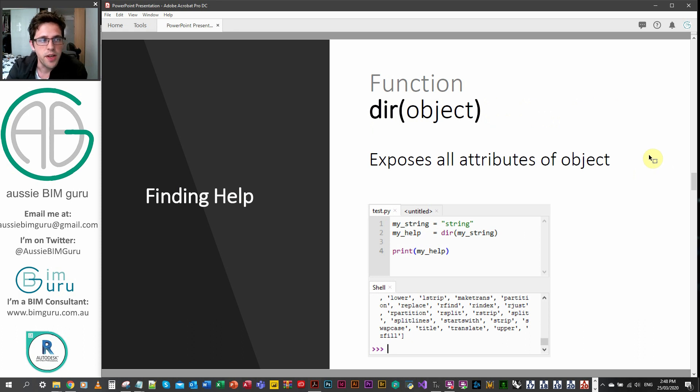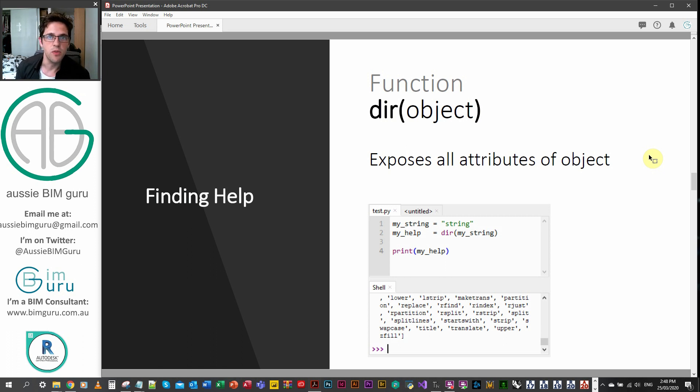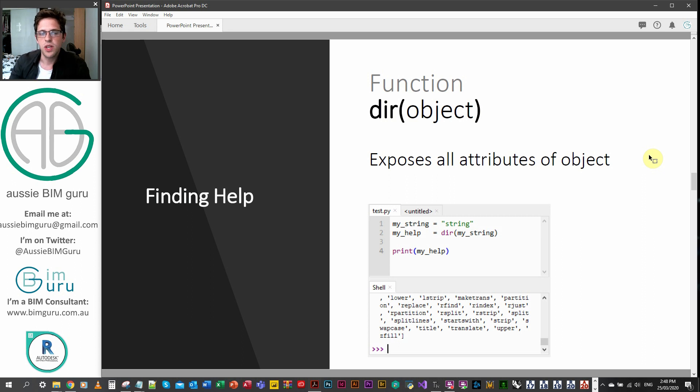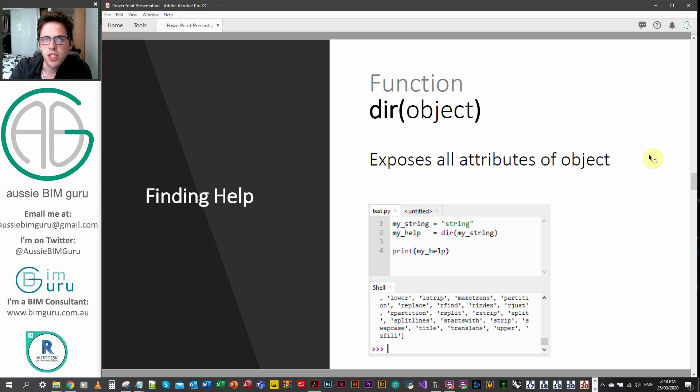You can also call on help because sometimes it's really hard to know what methods are available for an object because we don't have the full library available for us, but it's hiding behind the scenes. So if you use a function called dir, I believe it might be short for directory, and you will apply it to an object, it will expose all the available methods and attributes of that object.